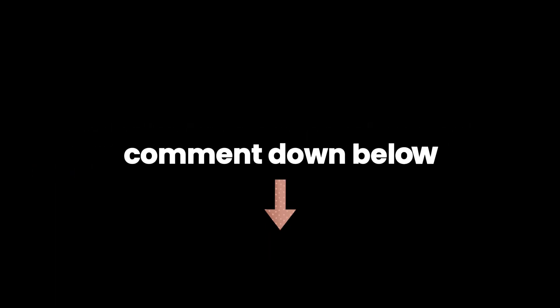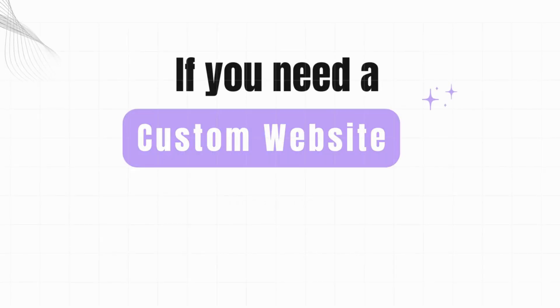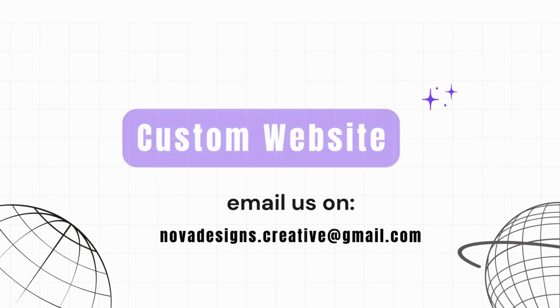Comment down below what you would want to learn next, and don't forget to give us a thumbs up and hit that subscribe button for more videos like this. If you need a custom website, you can email us at novadesigns.creative@gmail.com.